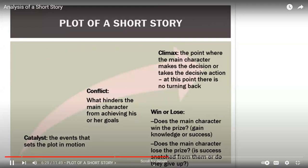The plot of a short story. I would look at a simple version of plot concepts: catalyst — that's the event that sets the story in motion; conflict — that's what hinders the main character from achieving his or her goals, that struggle within themselves; and then the climax — that's the point where the main character has to make a decision or take a decisive action, and there's no turning back. Then we ask: does the character win or lose the prize? Do they gain knowledge or success? Do they get an epiphany moment? Or is success snatched away from them? We're interested in how characters react to conditions provided in the story.